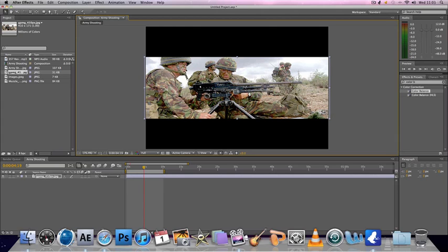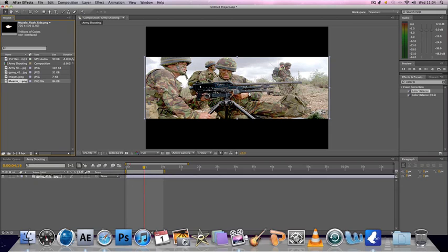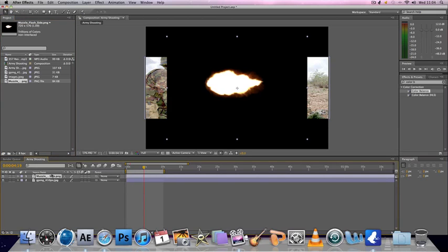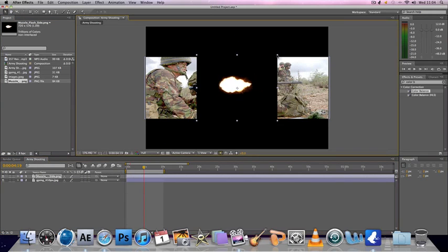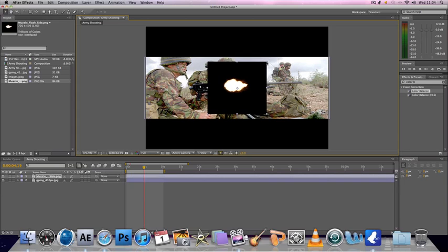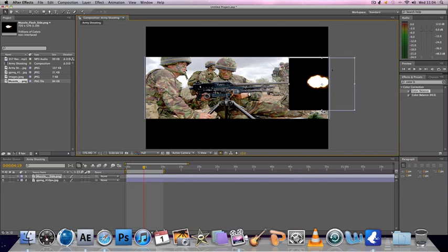Then you want to go into Google Images and type in muzzle flash and you should get a muzzle flash with a black background or no background and import it. If it's got no background then it should come in and it would just be the muzzle flash but that doesn't matter if it's got a black background because what you can do is you position it roughly where you want.